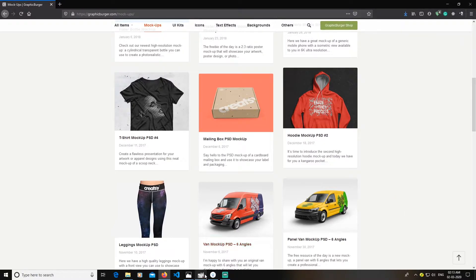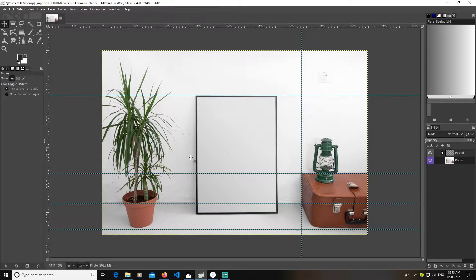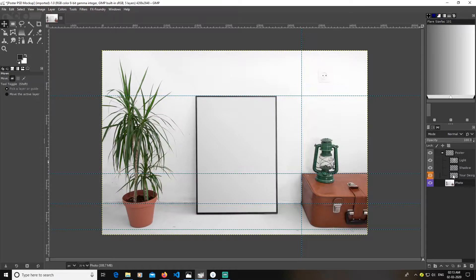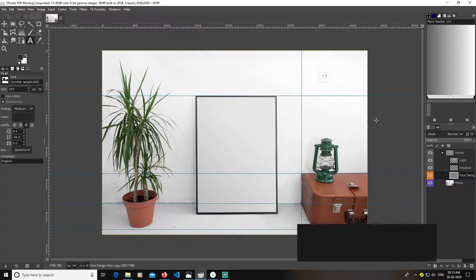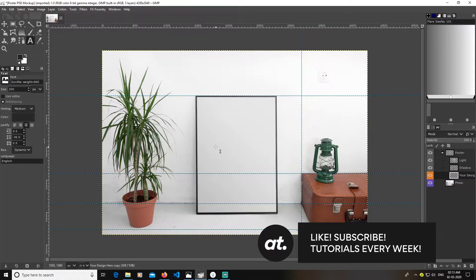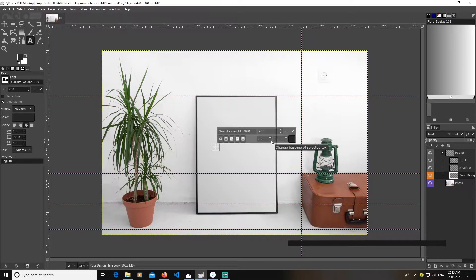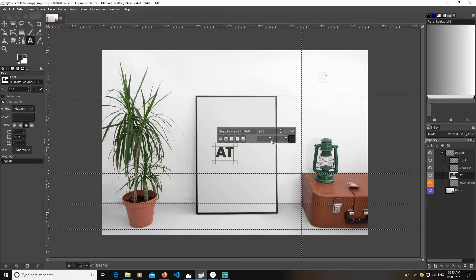After you've downloaded a free mockup, open it in GIMP. When you expand the layer you will see it has multiple options like light and shadows, and it will have a designated layer for you to put your design. You can just put any text you want — I will just put something like 'beauty dot' and make it smaller, around 81.